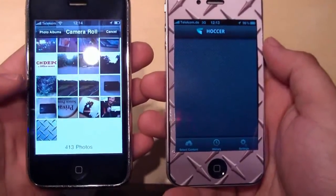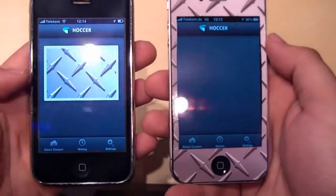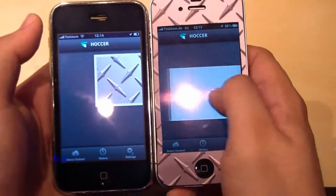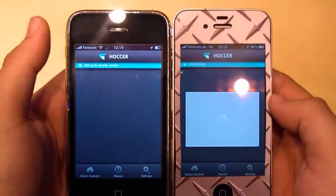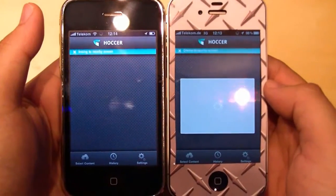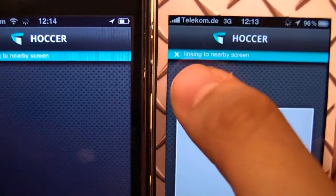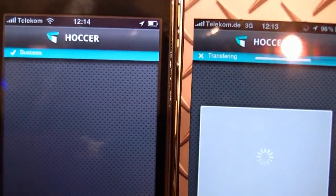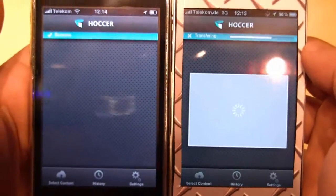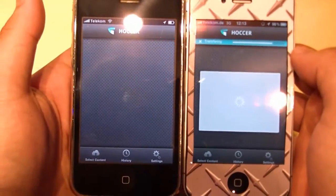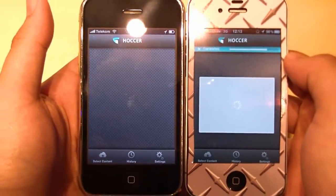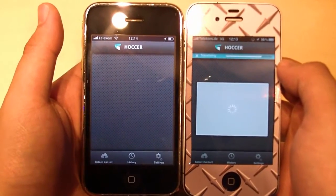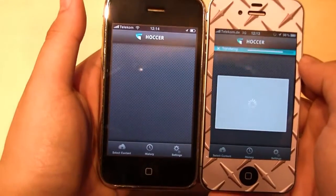For example, choose a picture like this one and just swipe it over to the other device with Hocker, and as you can see on the status bar, they are linking to the nearby screen and transferring the data, and after some seconds the picture shows up.